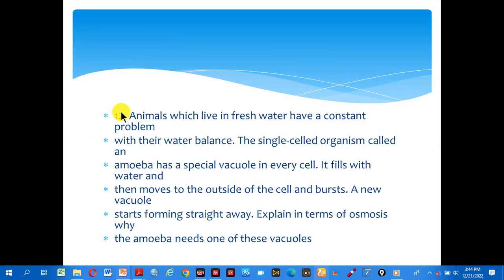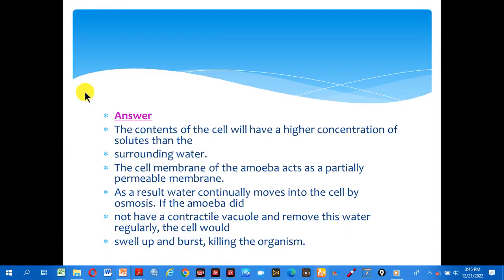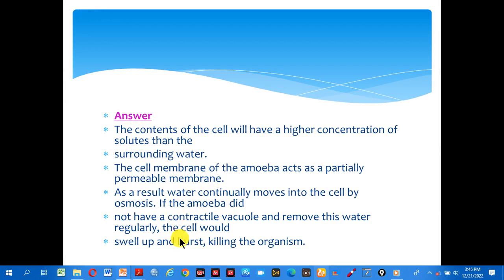Number twelve: animals which live in fresh water have a constant problem with the water balance. The single-celled organism called an amoeba has a special vacuole in every cell. It fills with water, then moves to the outside of the cell and bursts, and a new vacuole starts forming straight away. Explain in terms of osmosis why the amoeba needs one of these vacuoles. The contents of the cell will have a higher concentration of solute than the surrounding water. The cell membrane of the amoeba acts as a partially permeable membrane. As a result, water continuously moves into the cell by osmosis. If the amoeba did not have a contractile vacuole to remove this water regularly, the cell would swell up and burst, killing the organism.